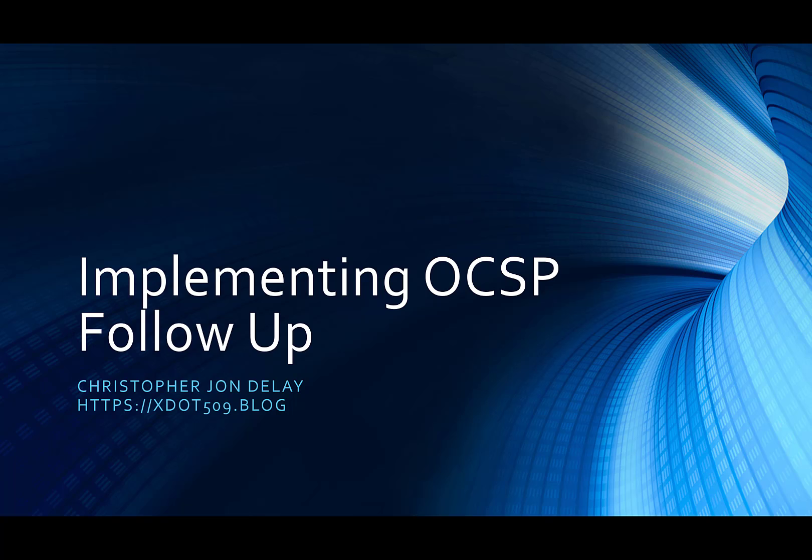This video will only be a couple minutes. If you have some spare time, feel free to visit my blog at https://xdot509.blog. Like I said, there's a few things I wanted to cover.